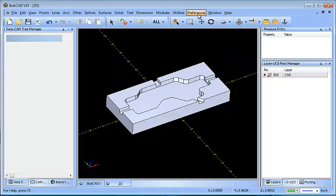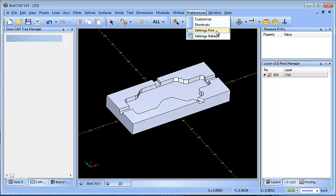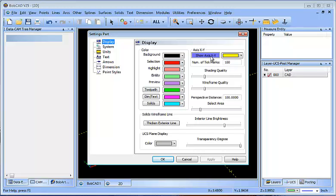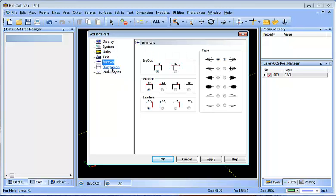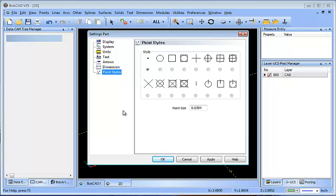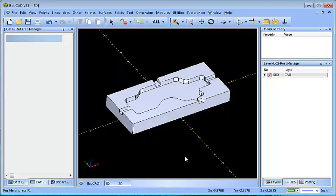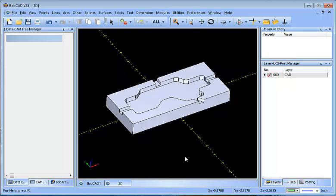The other thing you can do as well is go to your Preferences, Setting Part, and you have a variety of different color settings that you can choose here. You can turn off your axis display, adjust your units, change your dimensional arrows, dimensioning tools, point styles, and this allows you to fully customize the interface and the way that the software works.